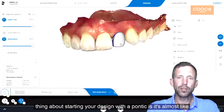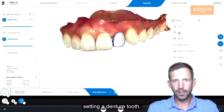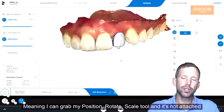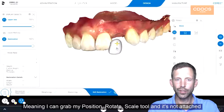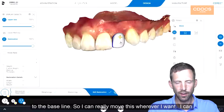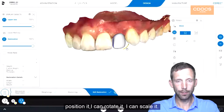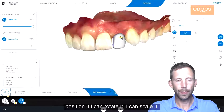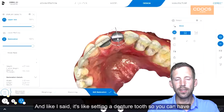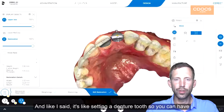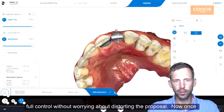The great thing about starting your design with the Pontic is it's almost like setting a denture tooth, meaning I can grab my position, rotate, and scale tool, and it's not attached to the baseline. So I can really move this wherever I want — I can position it, rotate it, scale it. It's like setting a denture tooth, so you have full control without worrying about distorting the proposal.